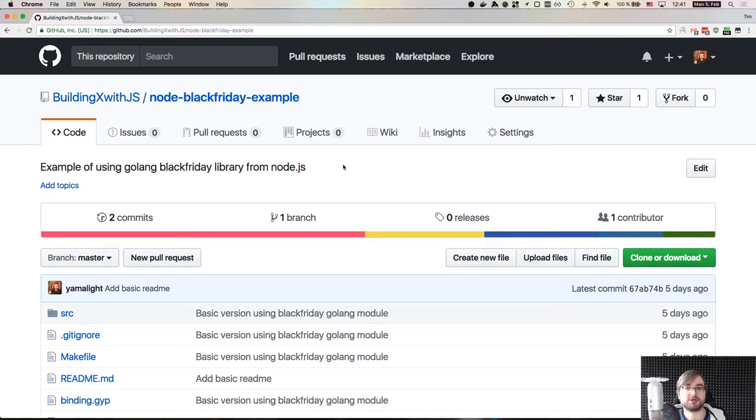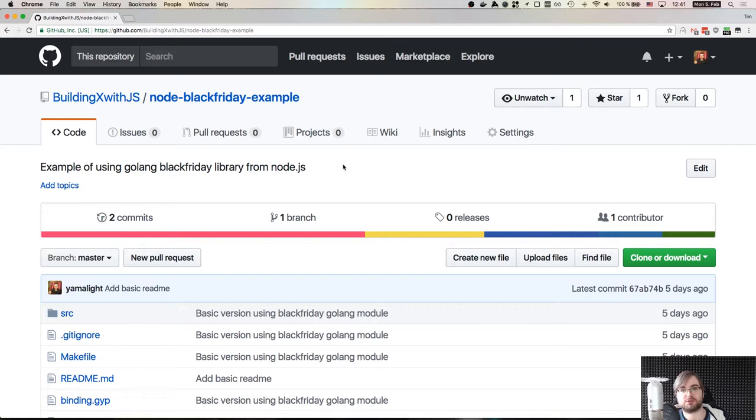Of course, you can always learn C++ and write your native add-on in C++, but that is not a trivial task. So this is why I think using Golang is a way simpler approach. Of course, you'll still need to know C++ a bit because you would need to transfer the data from the JavaScript side to the Golang side. But today I want to show you how to build a really simple one.